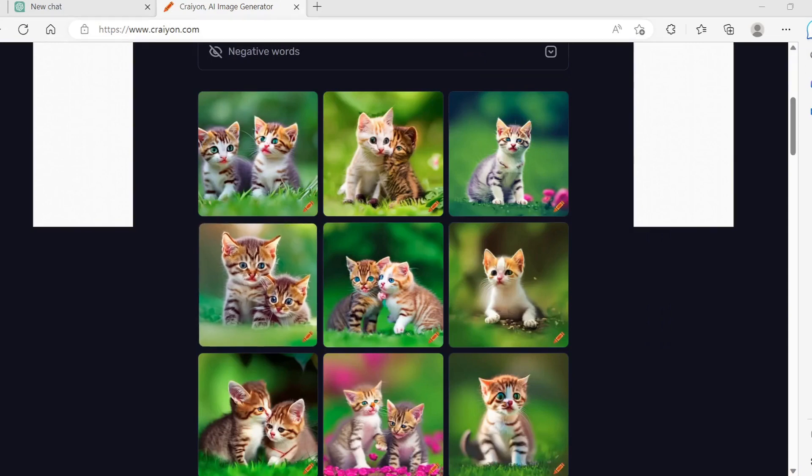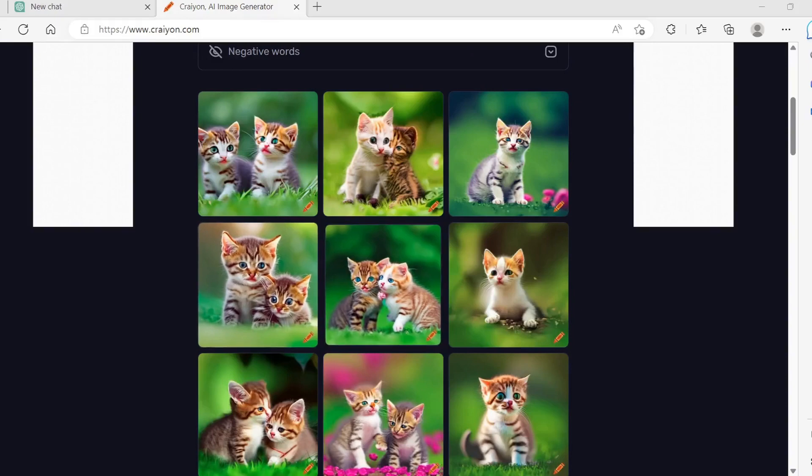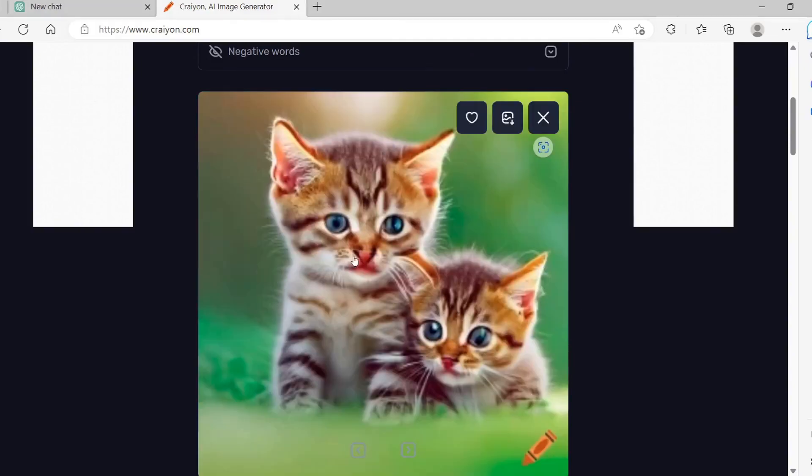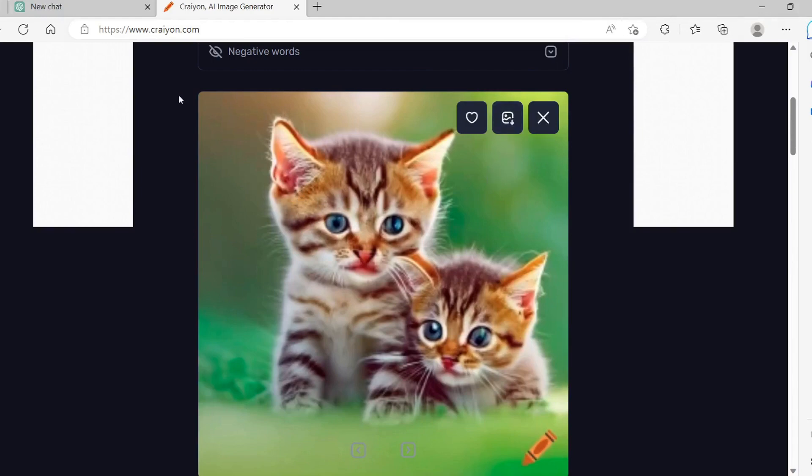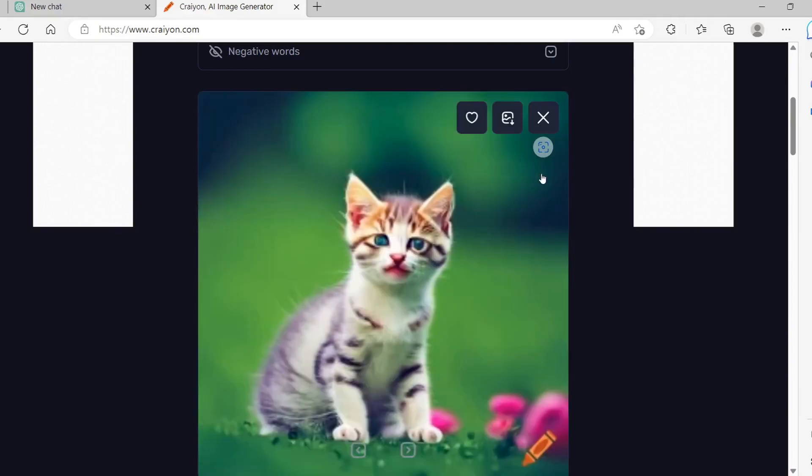Crayion will provide you with nine images. Click on the images you like, and then click on the download button to save the images to your computer. Keep on typing prompts and generating images until you have all the illustrations you need for your storybook.